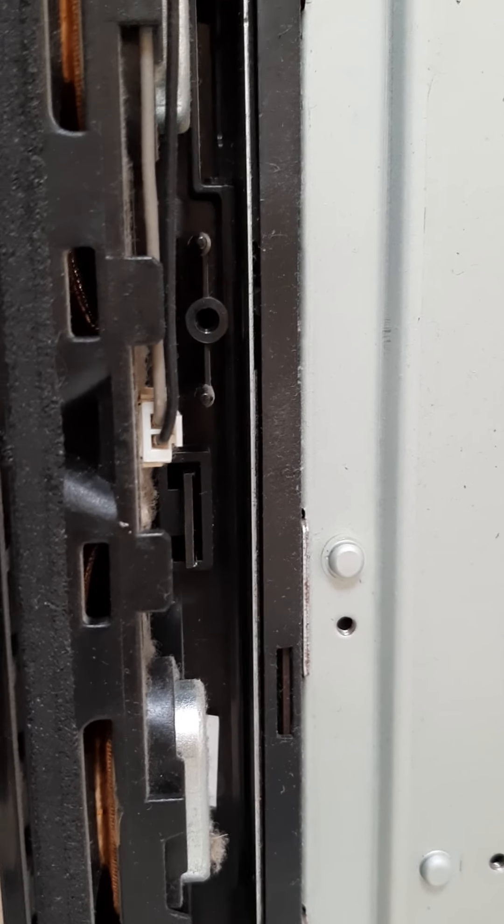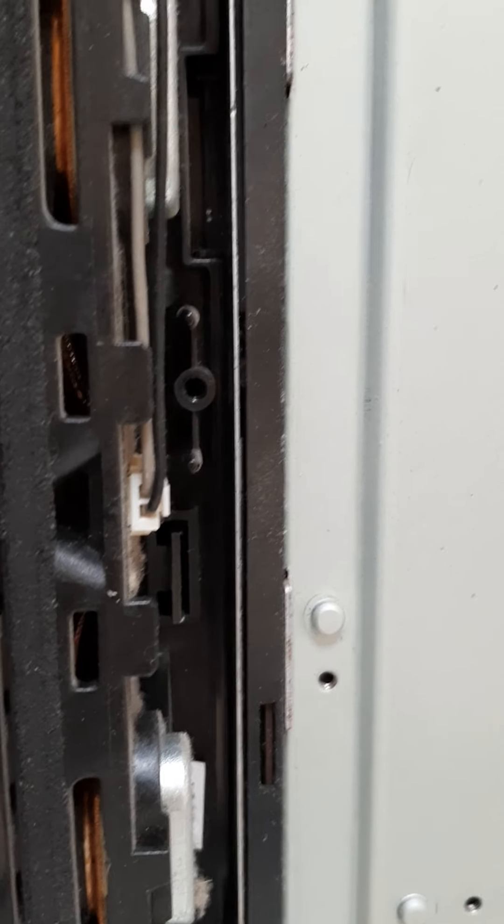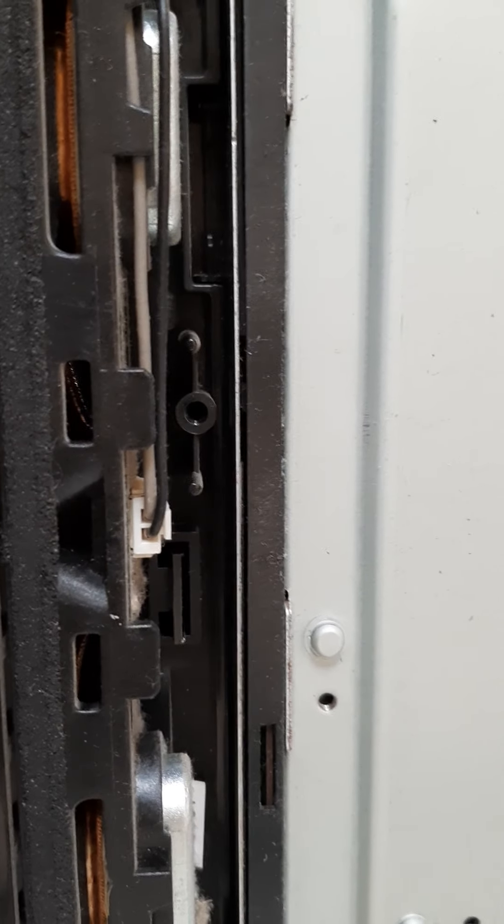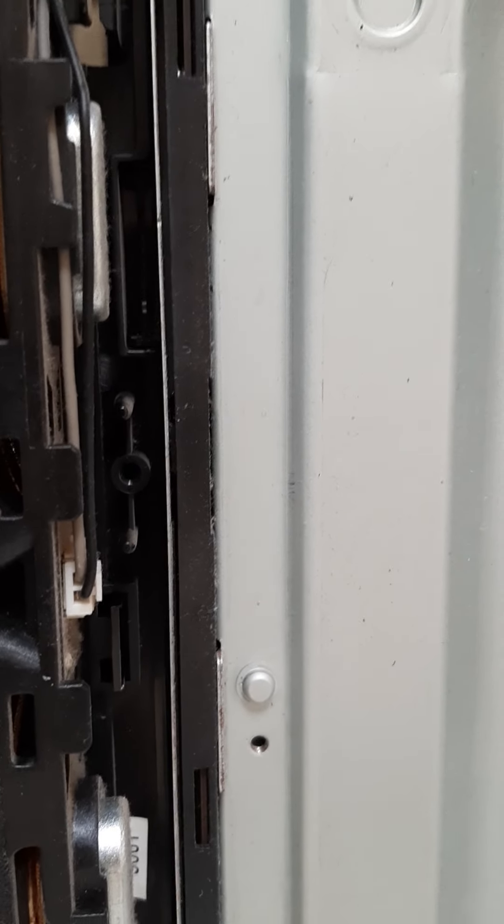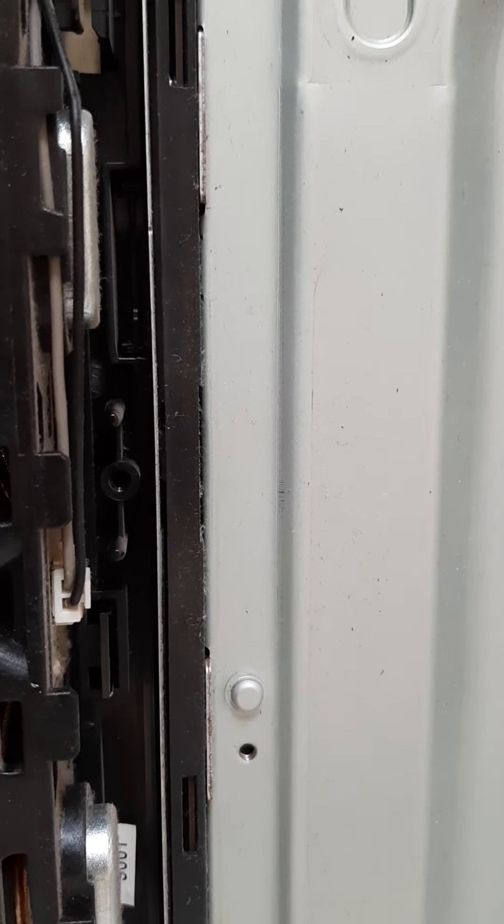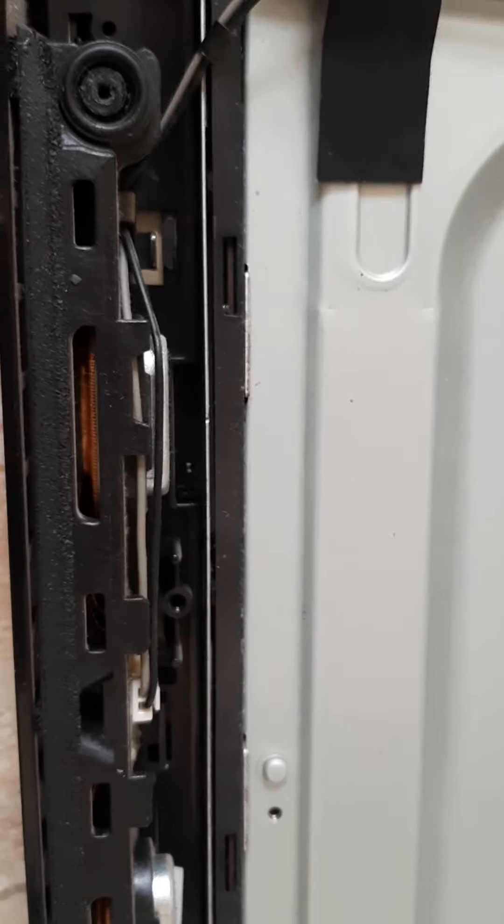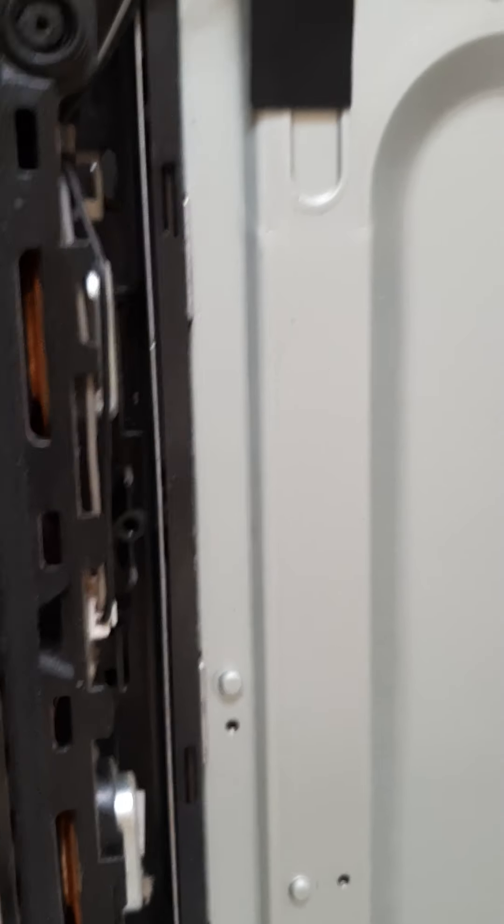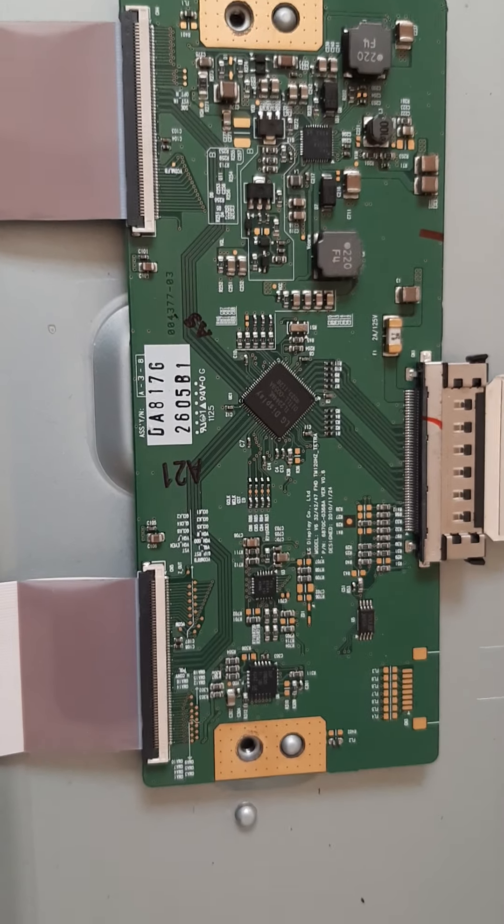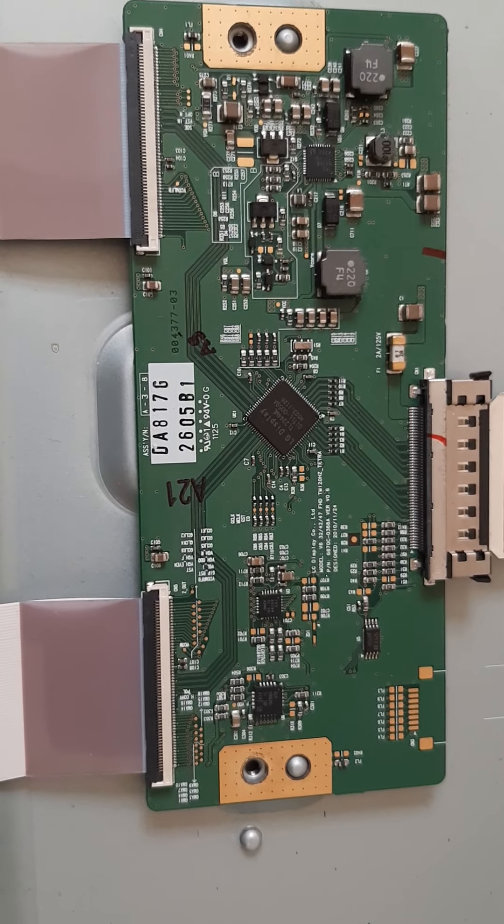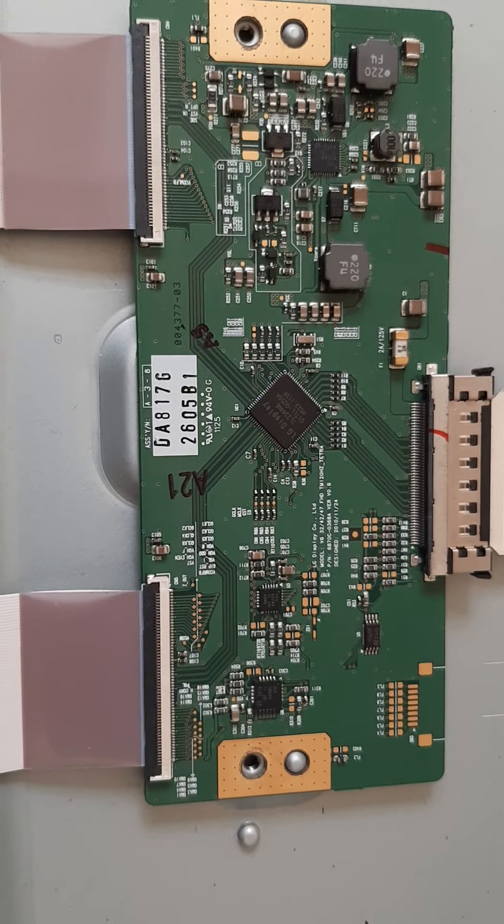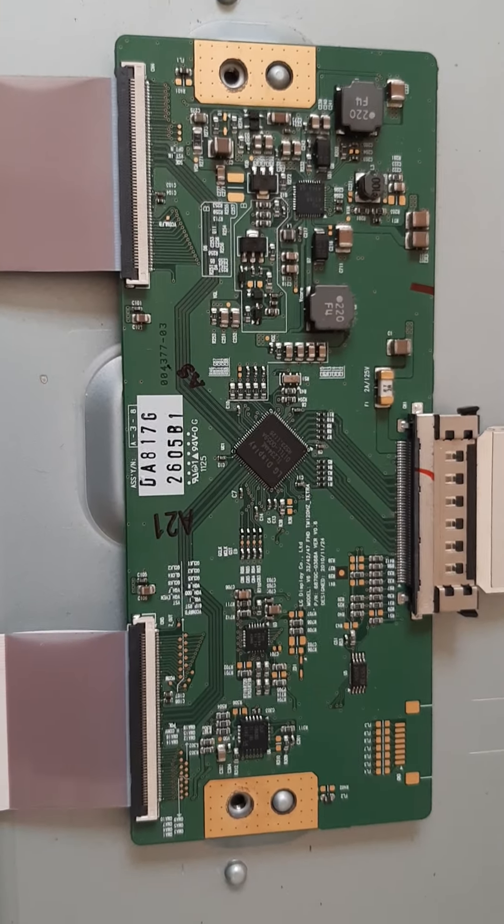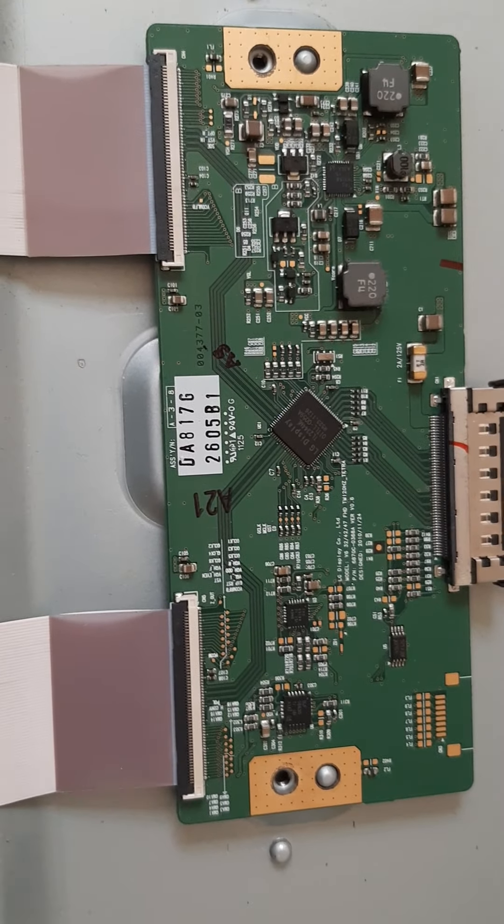Okay guys, stay updated and I'll see you in my next video. I have to work on this T-con board first. I will check and clean the ribbon cable. See you on my next update, bye bye.